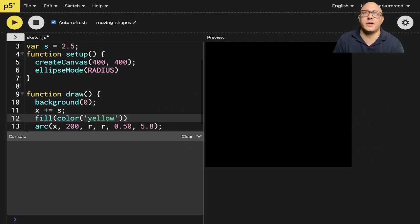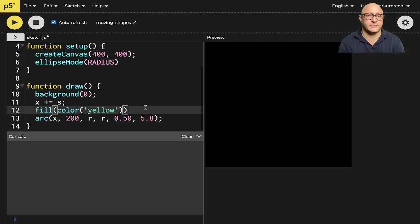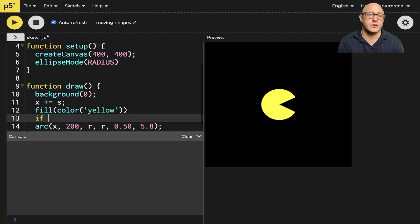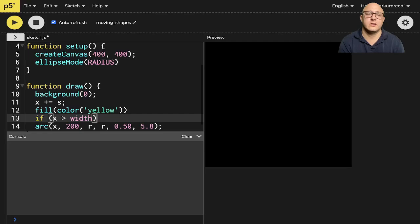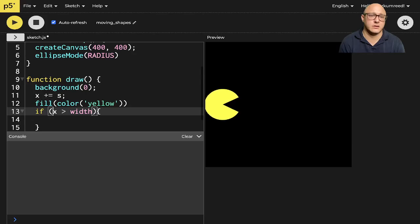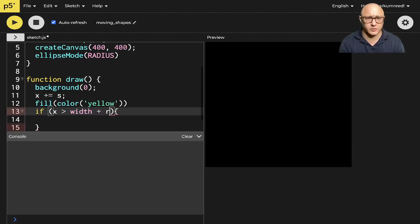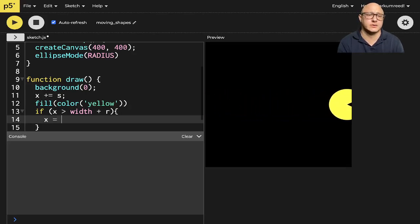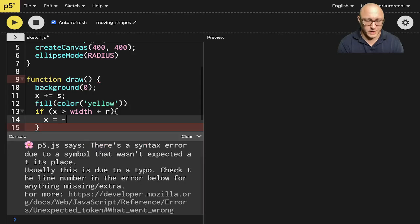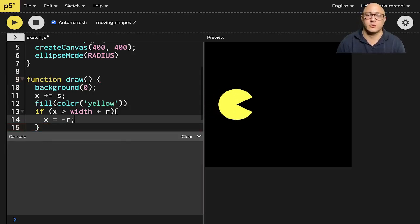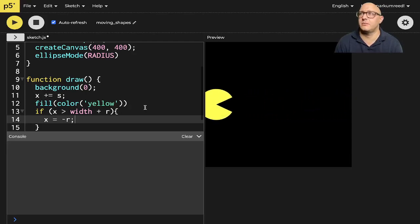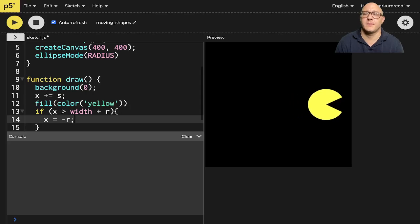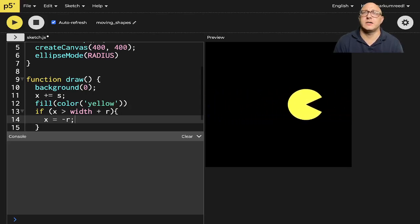So what we can do with that is we can change up and add an if statement here. So we can say something like if X is greater than the width of our canvas. And we also need actually the width plus radius. We'll do X is equal to minus R. Okay. So now we'll get this wrap effect. So when he goes back around, he pops back up. Okay. So that's a nice, easy way to do it.